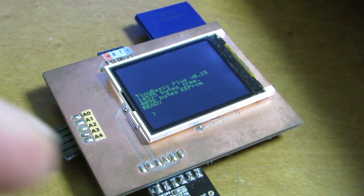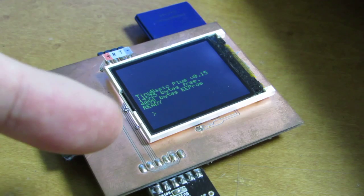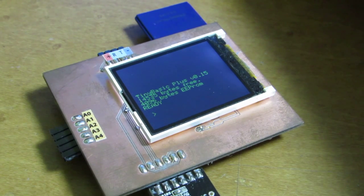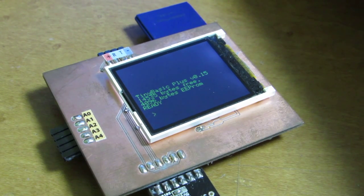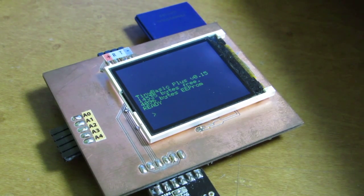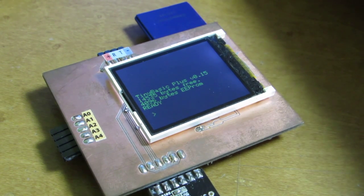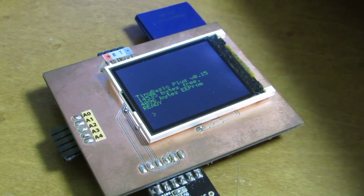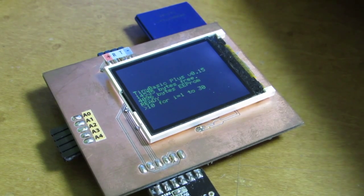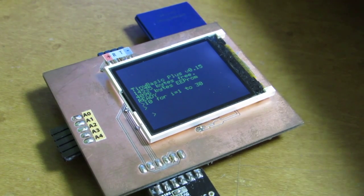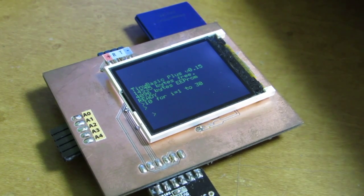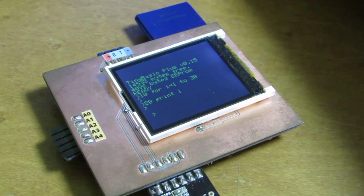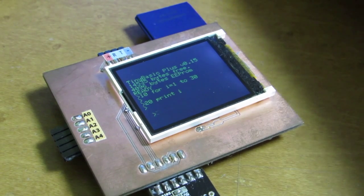Now this tiny computer is working with the original Adafruit GFX library. For i equals 1, 2, 3, 30, 20, print i, 30, next i.